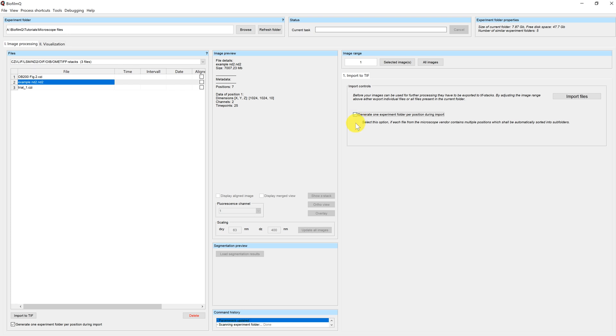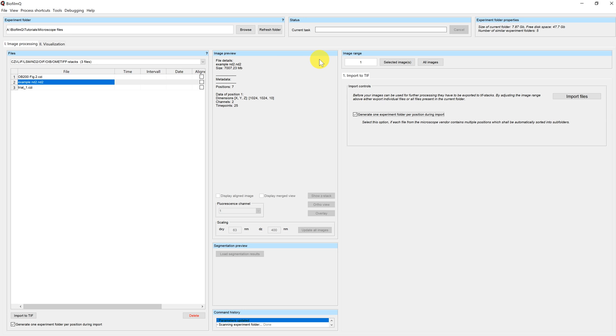Now, if you want to not import all of the images at once, you can adapt the image range up here. The image range tells you which of the files in the file list are going to be processed. So in this case, I only want the second file, and since I have selected it, by clicking on selected images, the file range is automatically adapted.